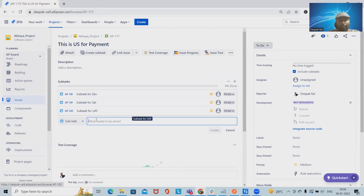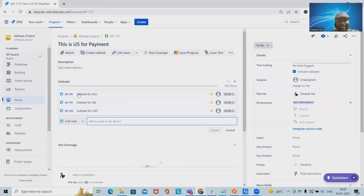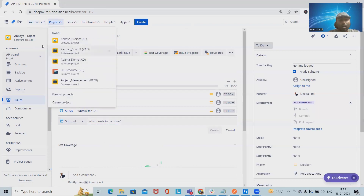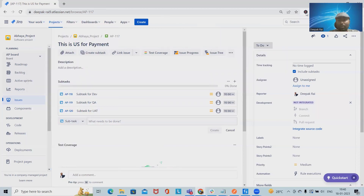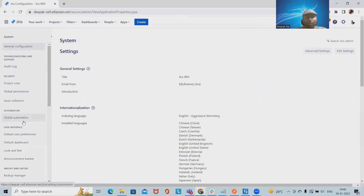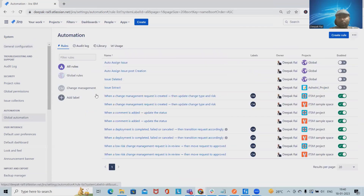Generally if we have this type of requirement where a user manually has to go inside every user story and create these subtasks, we can use a Jira automation rule instead. When we use a Jira automation rule, whenever a new user story is created, these subtasks will be created automatically. We'll navigate to automation or global automation rules and create the rule from there.